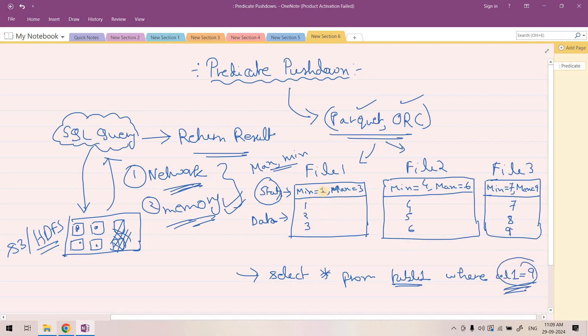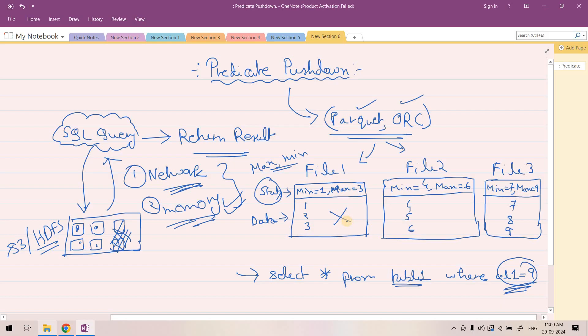If the min value is 1 and max value is 3 in this file, obviously this file doesn't need to be scanned because we're expecting the value 9, which is greater than the maximum value available in this file. So we can ignore this file scan. Coming to this file, this also will be rejected in the source itself.